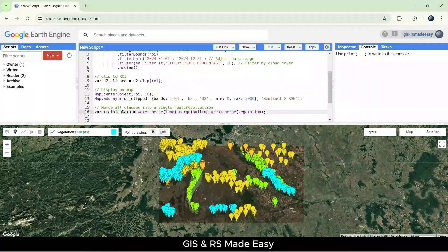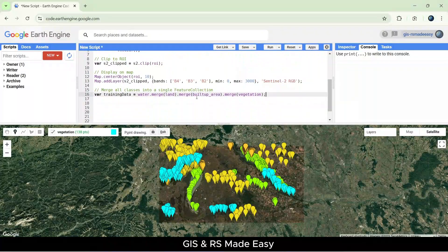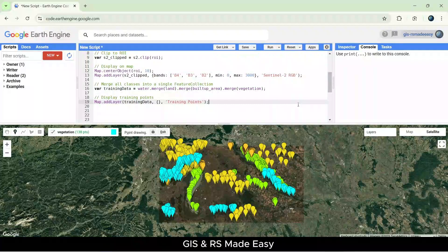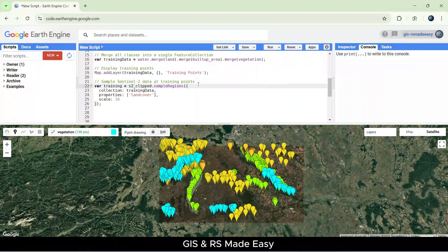Once we've collected the points, we merge them into a single dataset. These points represent the different land cover types we want to classify. To verify, let's display the training points on the map. Make sure your training points are spread out and representative of each class. Next, we sample pixel values from the Sentinel-2 image at the locations of our training points. This prepares the data for training our classifier.